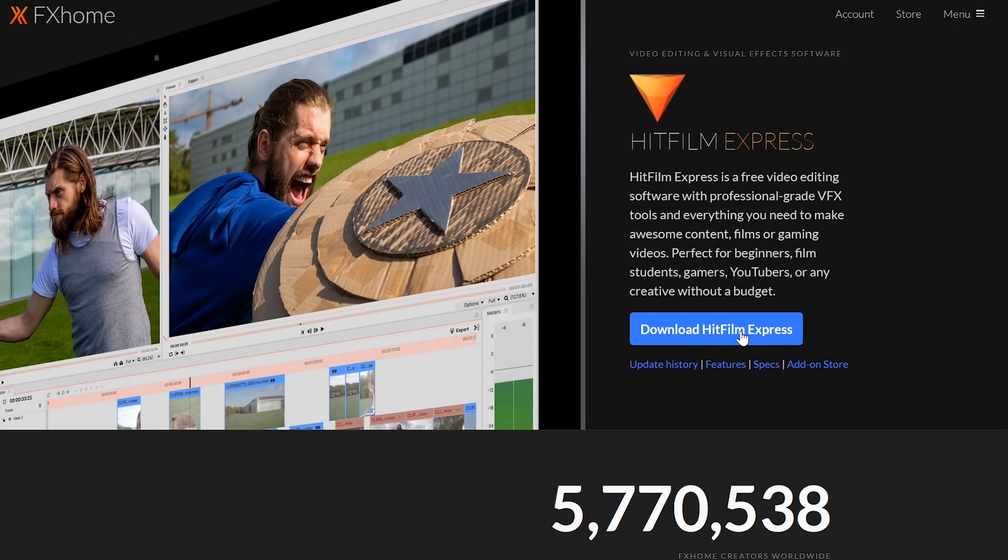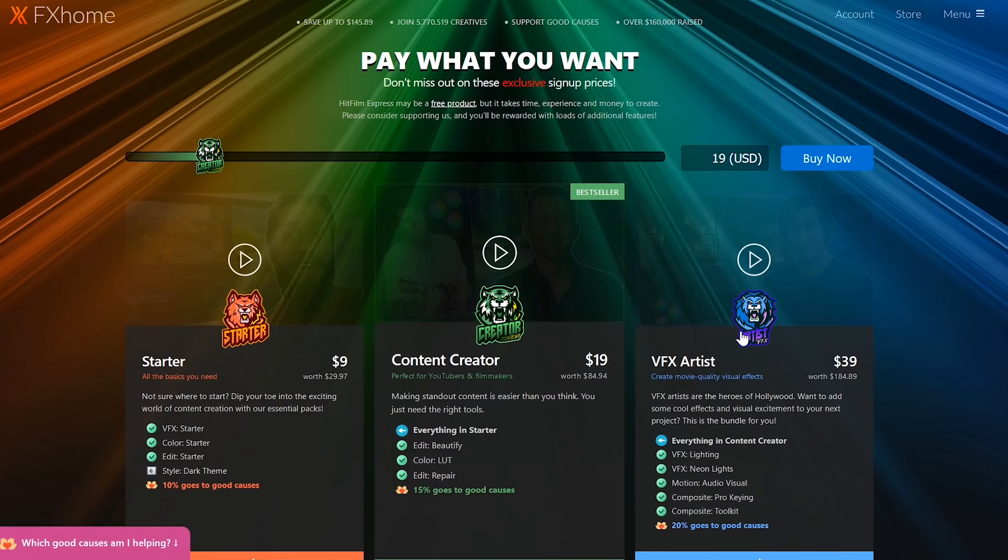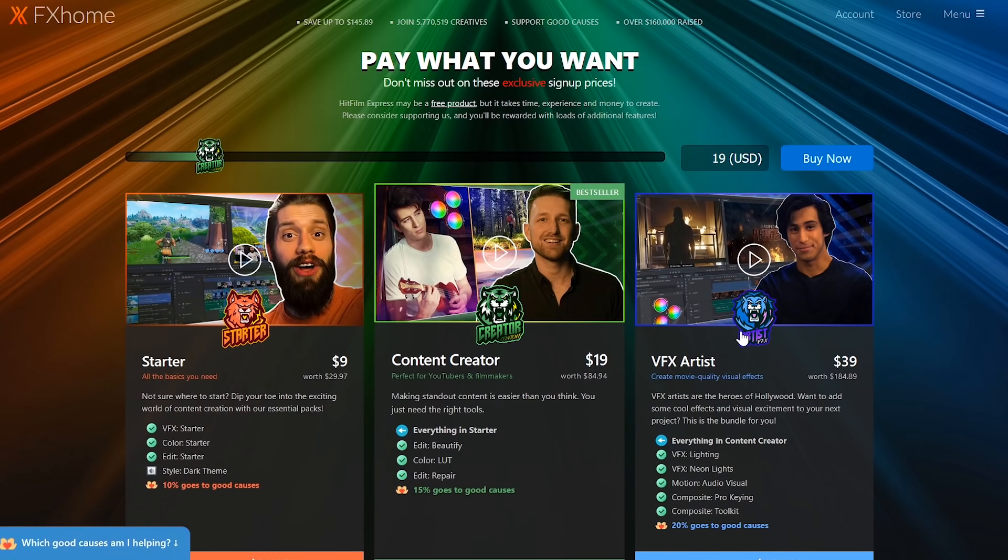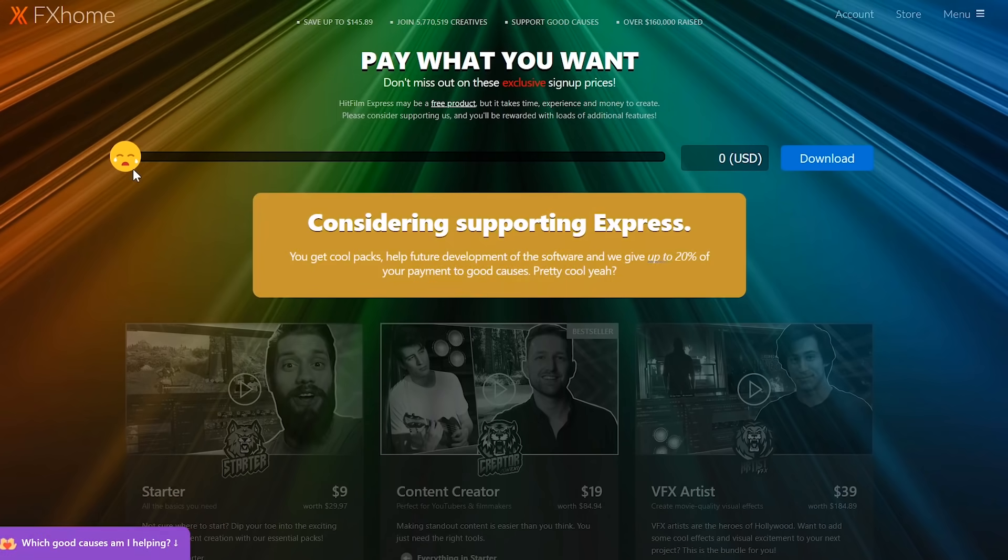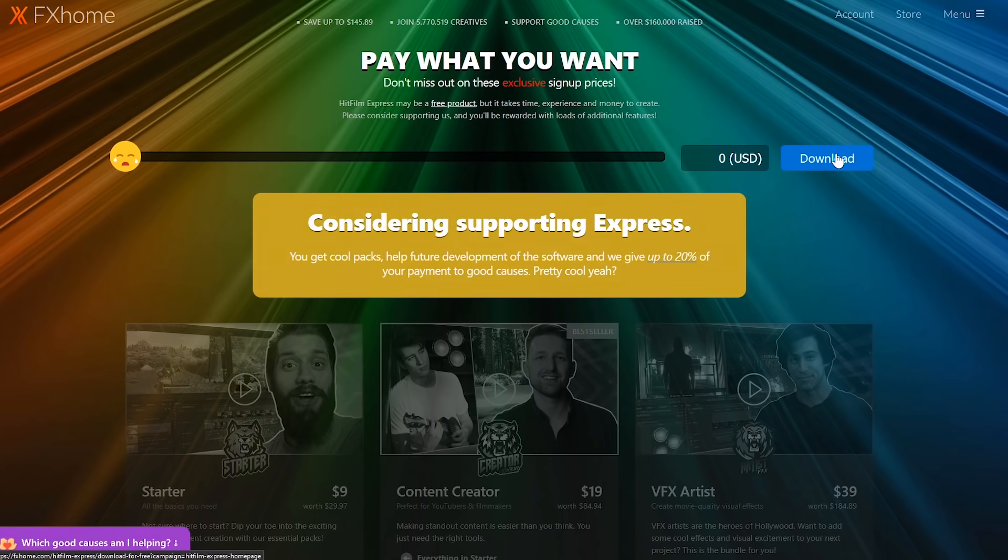Now when you hit the download HitFilm Express button, it takes you to a pay-what-you-want page, with more features the more you pay. If you want the free base version, move the slider to the left and select download.